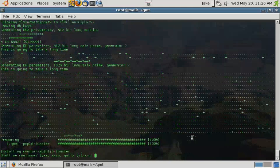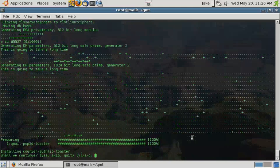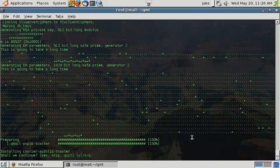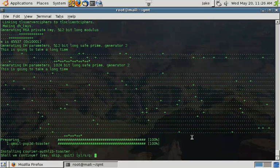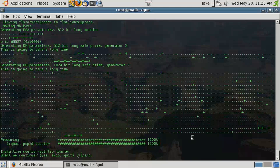It's running through now and generating some certificates so that we can do things like support SSL and TLS for SMTP sessions. Now that that's all done, we're going to install courier-auth-lib toaster.